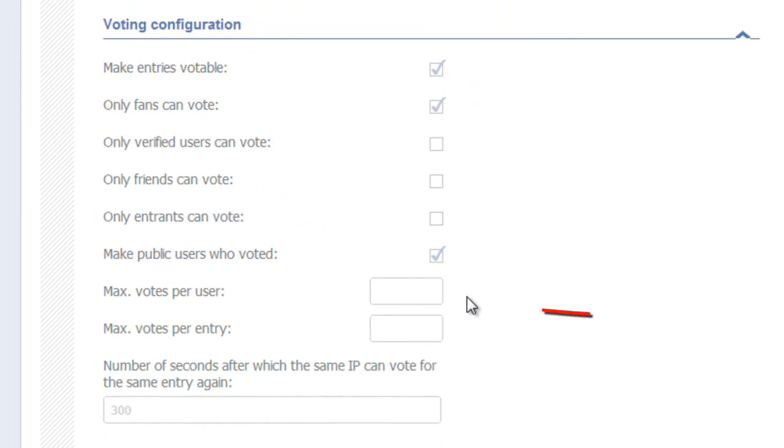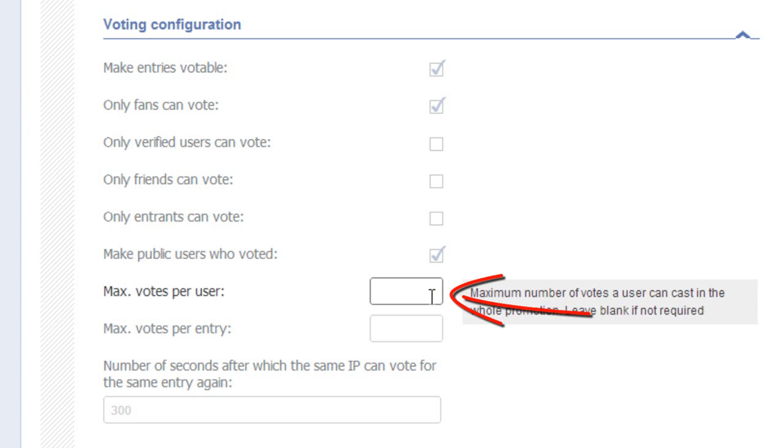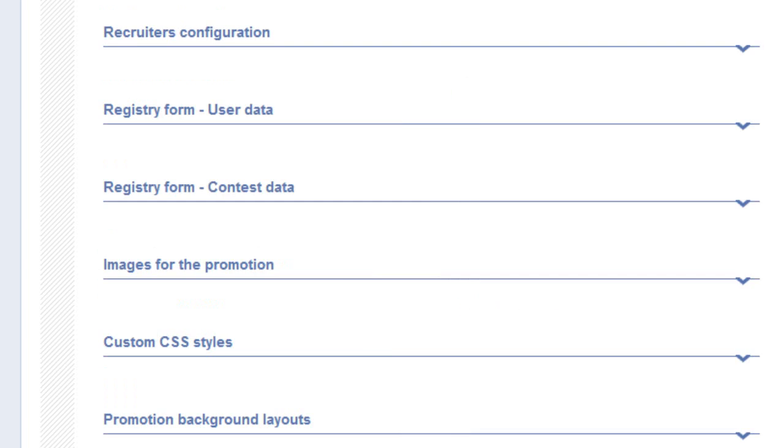A word on the number of votes per user. Each voter can vote only one time per entry. However, you can allow or disallow them in voting multiple times in the contest. You use that selection here.